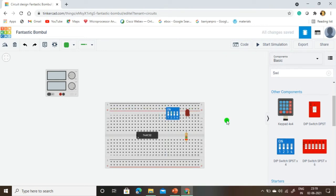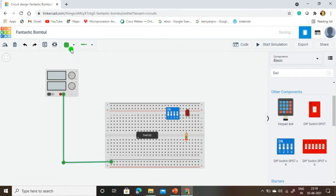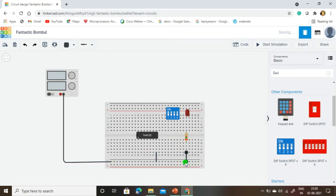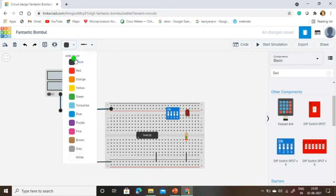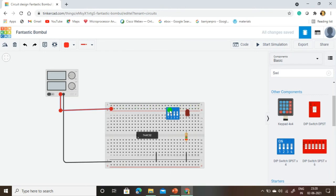First, we are going to connect the negative terminal from the power supply — connecting it here and changing the wire color to black. The negative terminal is connected along this line. Pin 7 is the ground pin, so it is also connected to the negative terminal. One terminal of the resistor is also connected to the negative terminal, and the other terminal connects to the LED cathode. Next, we are going to connect the positive supply voltage of 5 volts in red color. This line carries 5 volts. The first switch input is 5 volts, and the second switch input is also 5 volts.